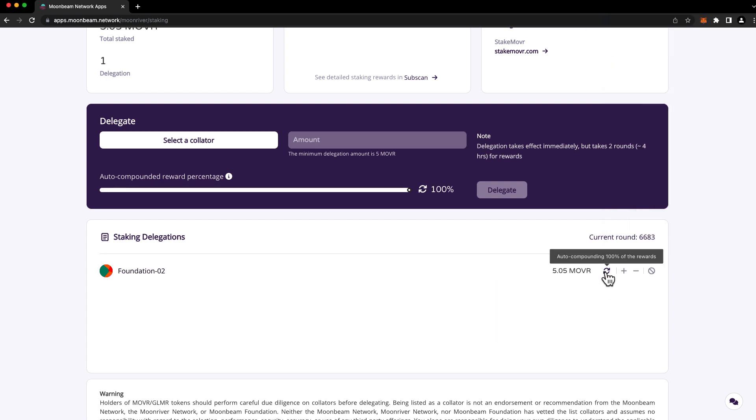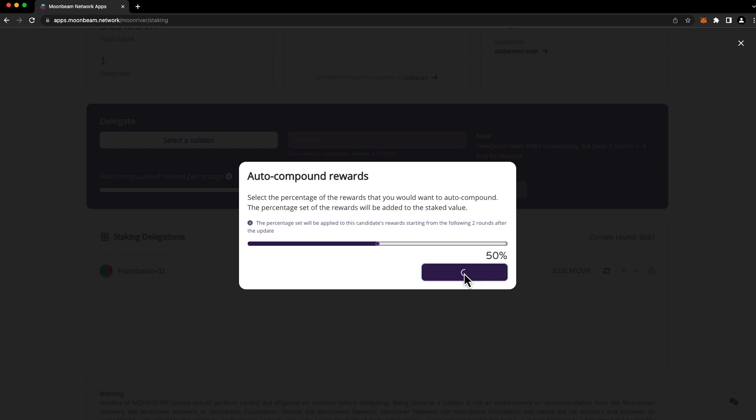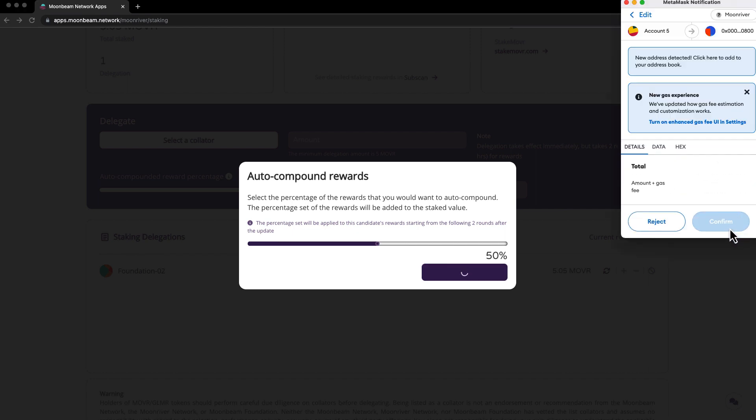If you hover over this button here, you'll see that we're auto-compounding 100% of the rewards that we receive. And if you go ahead and click on it, you can change this amount at any time. Let's say I'd like to change it down to 50%. Go ahead and press set auto-compound and confirm the transaction in MetaMask.